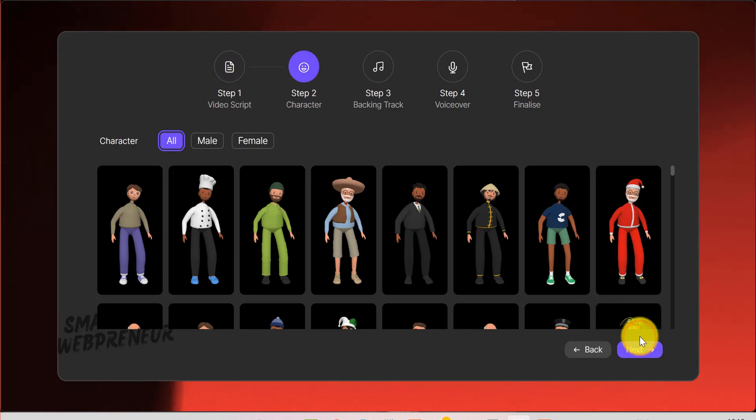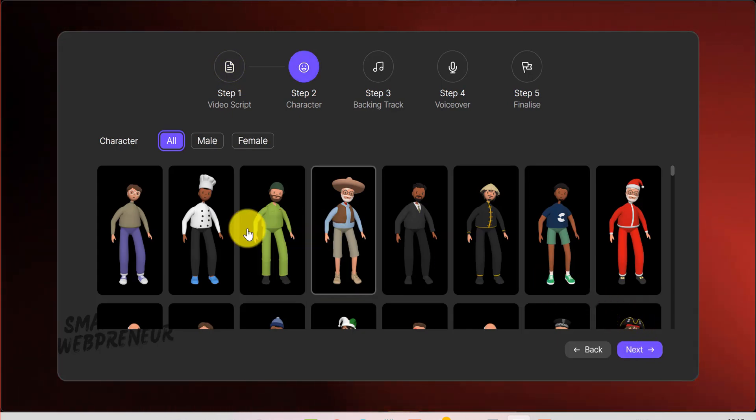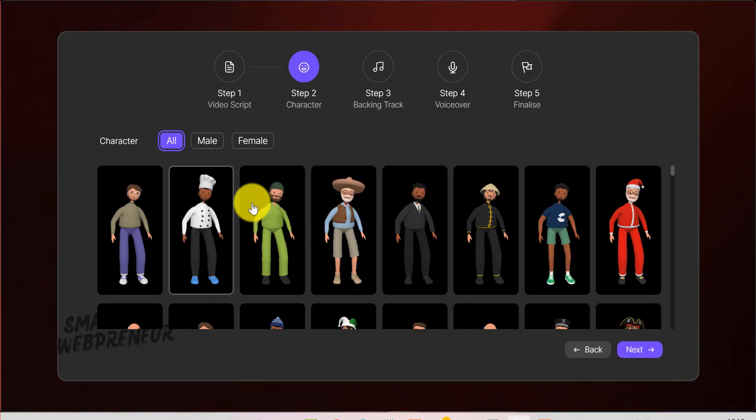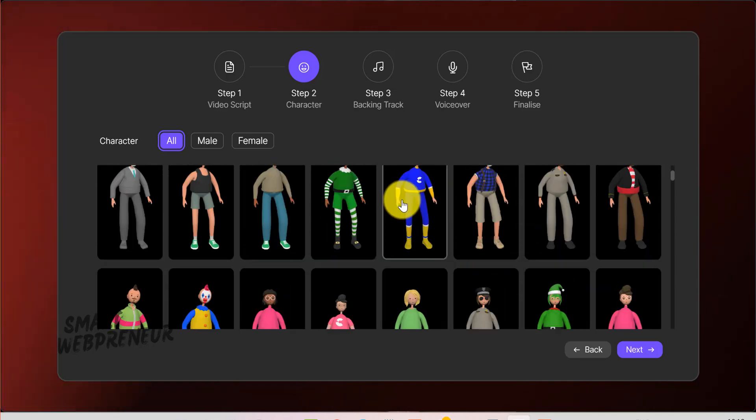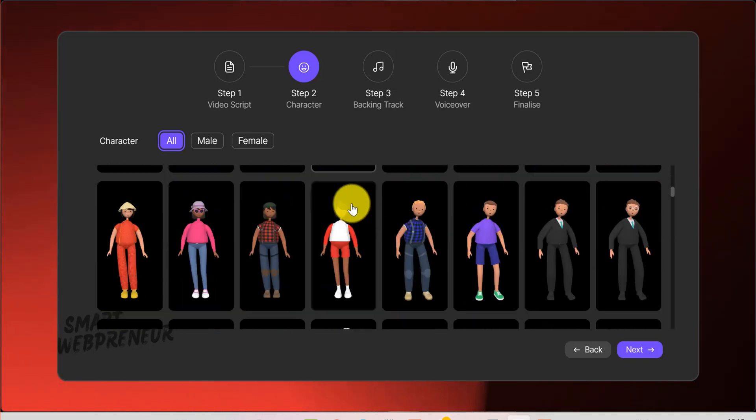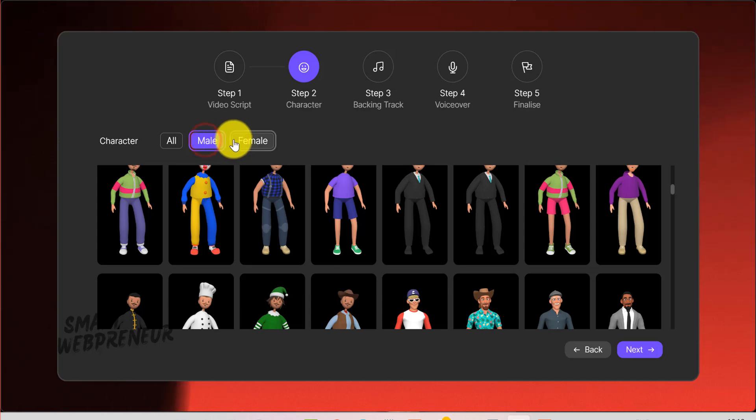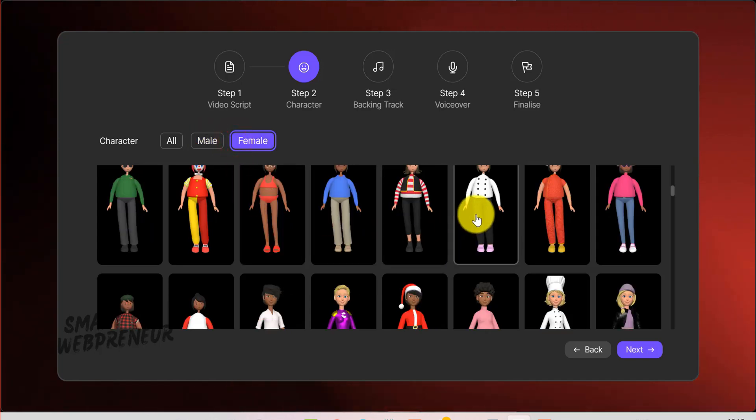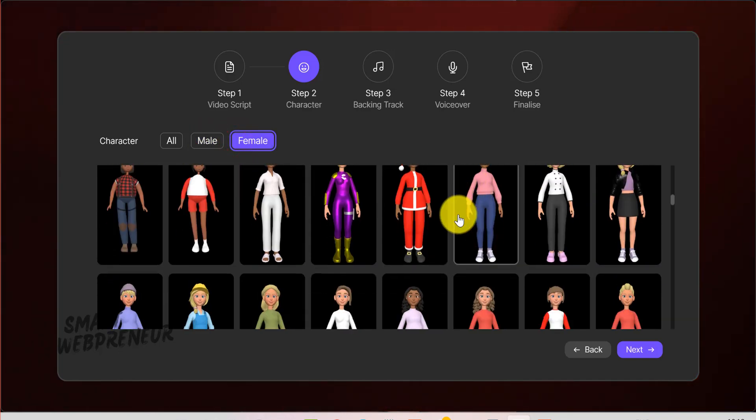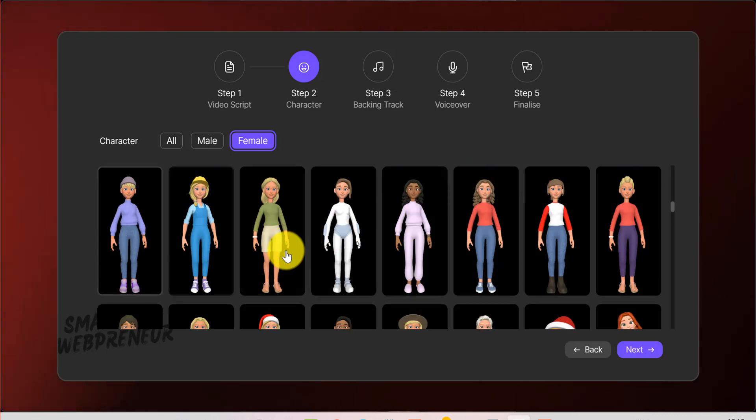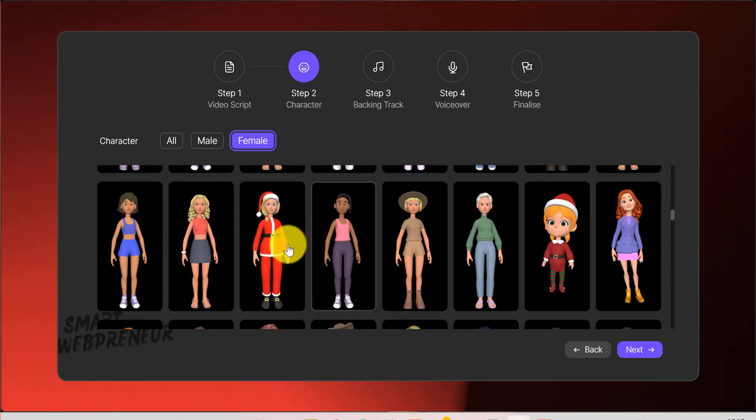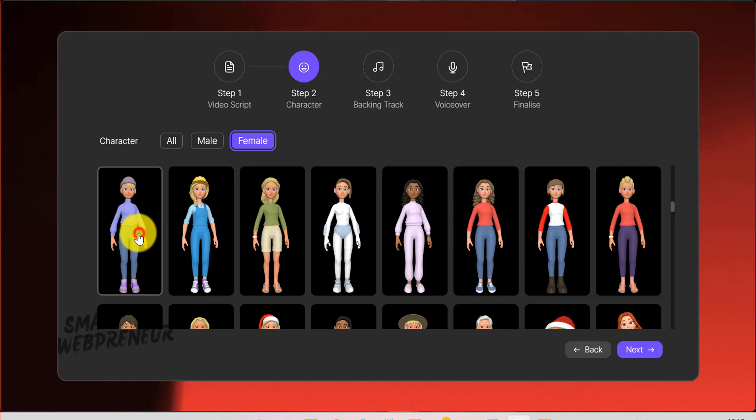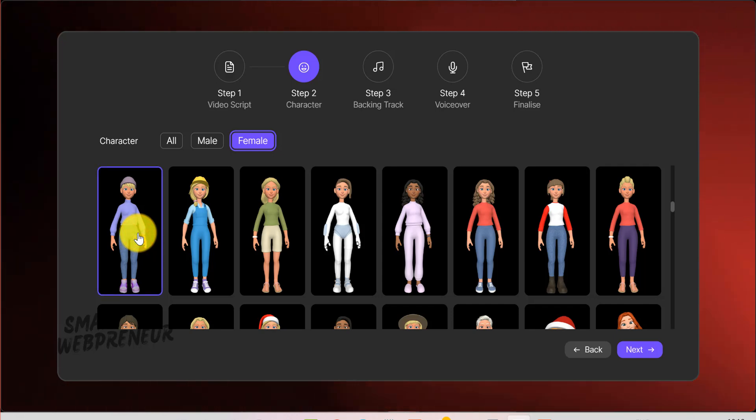After clicking Next, you'll move to the Character tab. Here, you can choose from a range of 2D or 3D characters, male or female, professional or casual, to best represent your brand or message. If you're creating a video for a dental clinic, you might pick a friendly-looking character in a lab coat, or you can go with a more abstract style, whatever suits your vision.